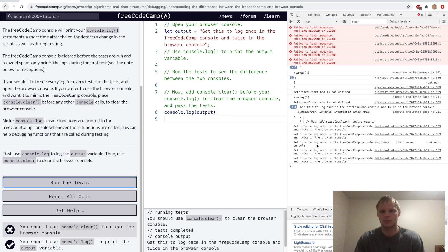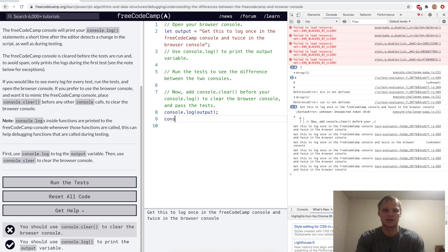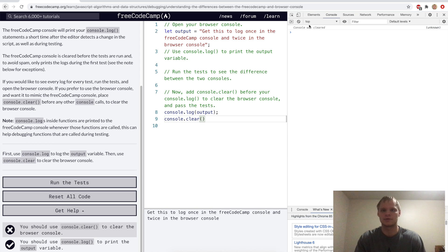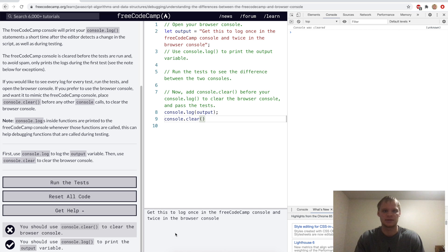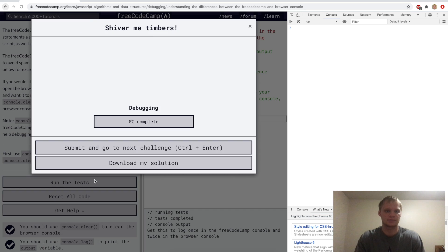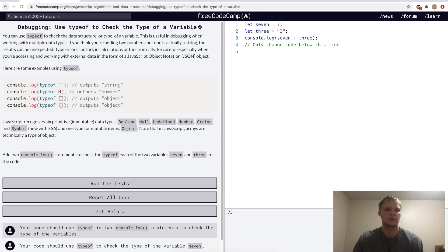And the way we can clear it is by doing console.clear, like that. And now the browser console is cleared, but not the FreeCodeCamp one. So let's run that. There we go.